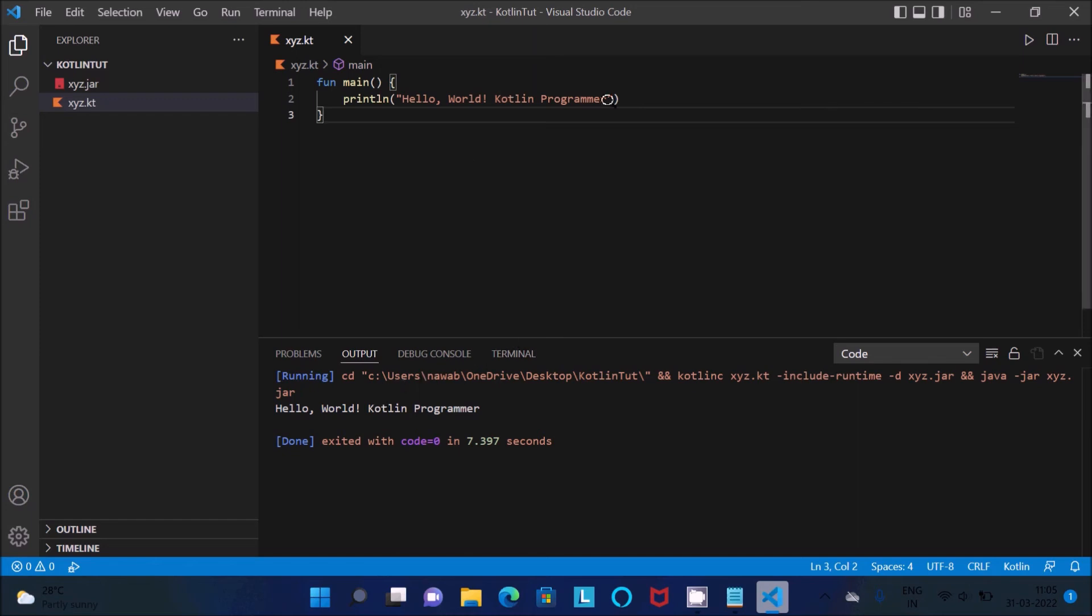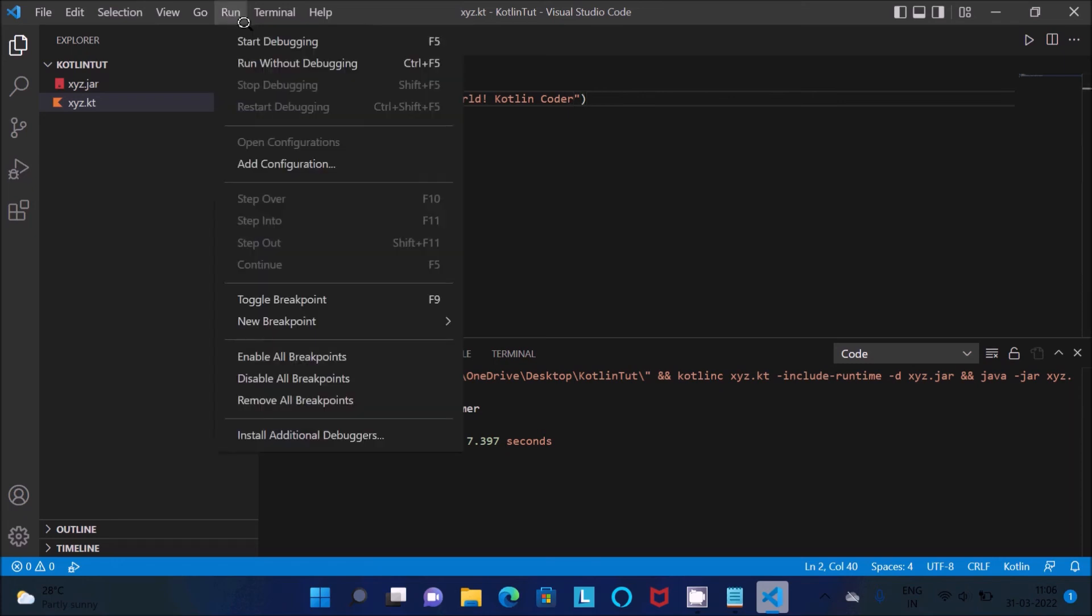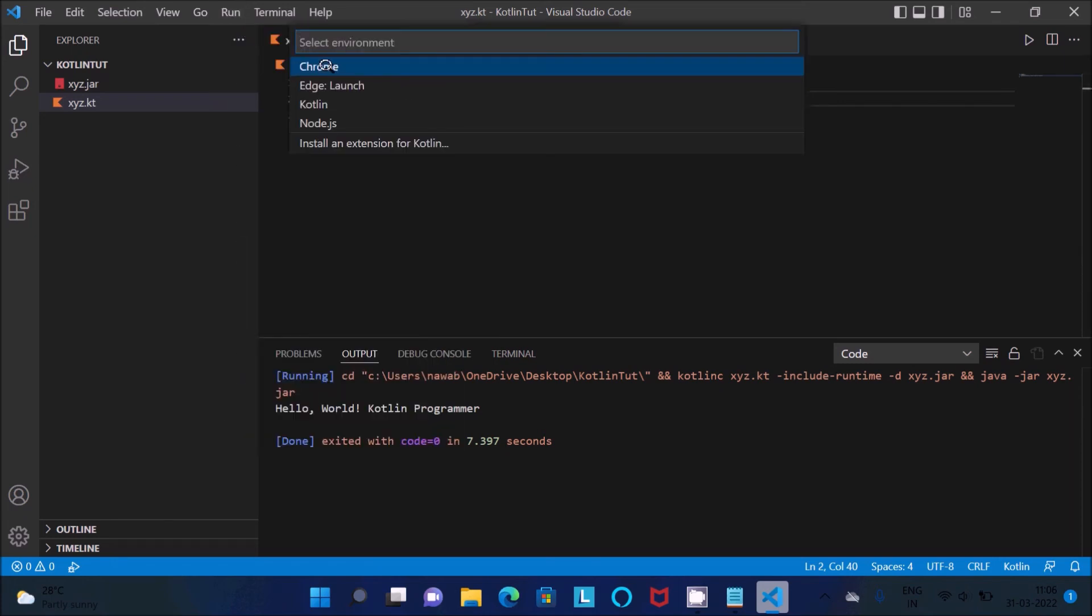If I do any changes, Hello World Kotlin Encoder. Ctrl S to save, then after I'm trying again Start Debugging, this time Kotlin.